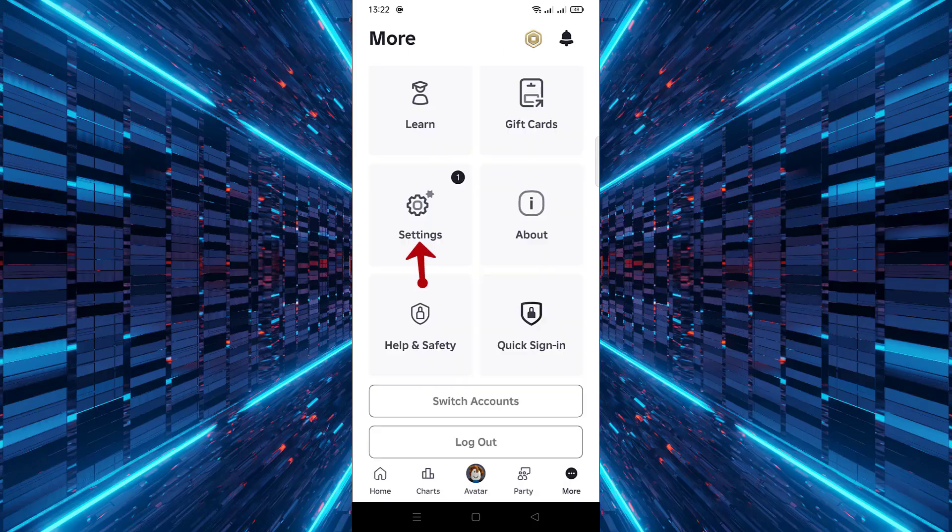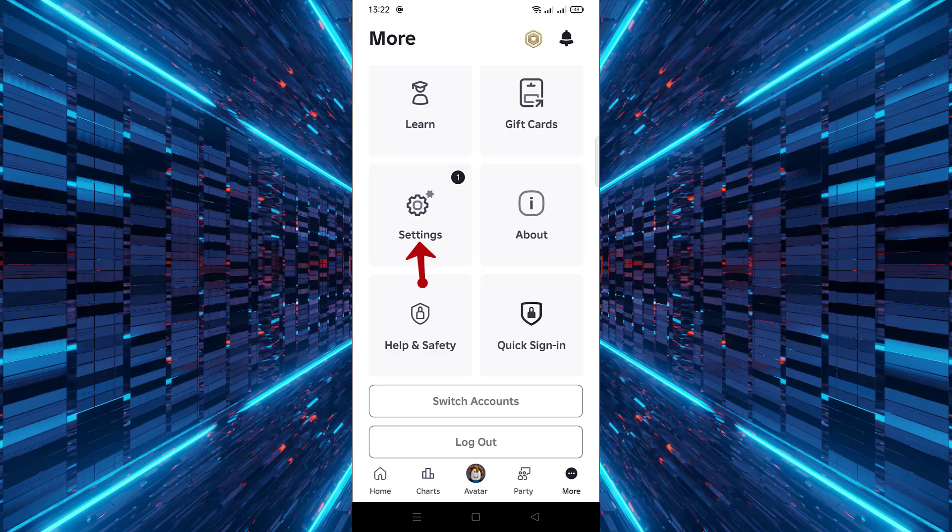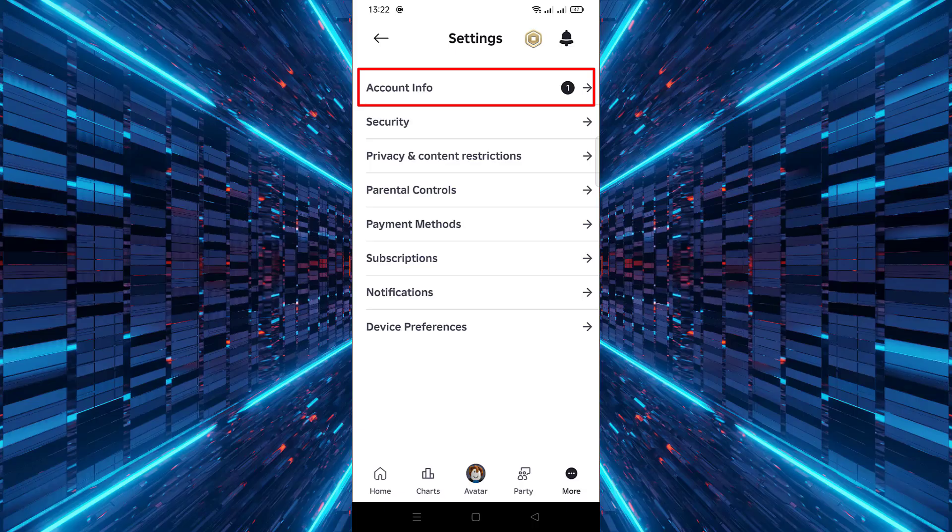Then, from the menu that appears, select Settings. After that, choose Account info from the list of available options.